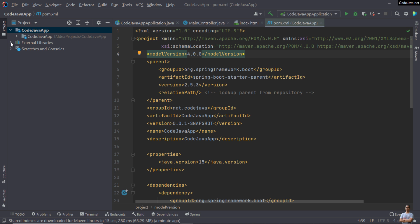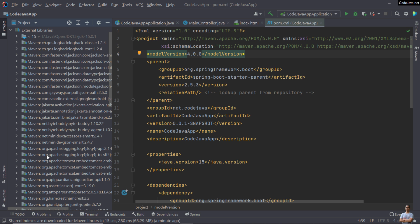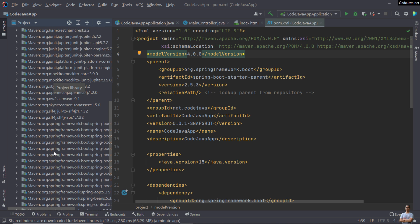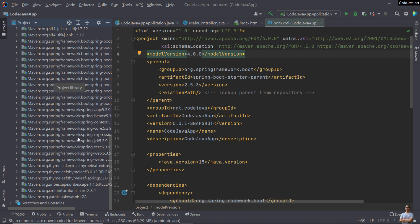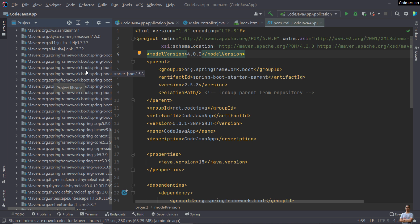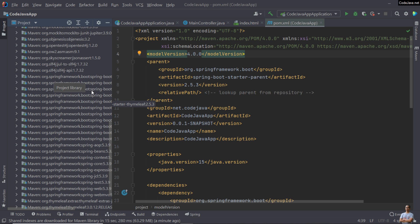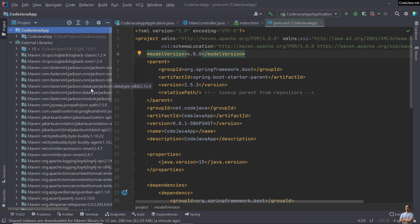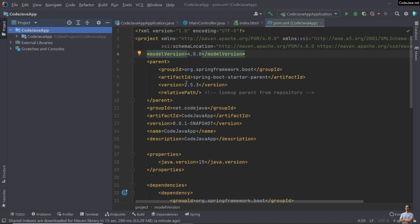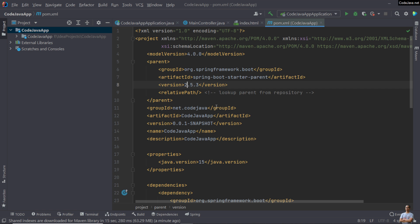You can verify by checking the jar files of Spring Boot, and you can see the file names ending with the new version 2.5.3. I have successfully changed the Spring Boot version for this project in IntelliJ IDEA.